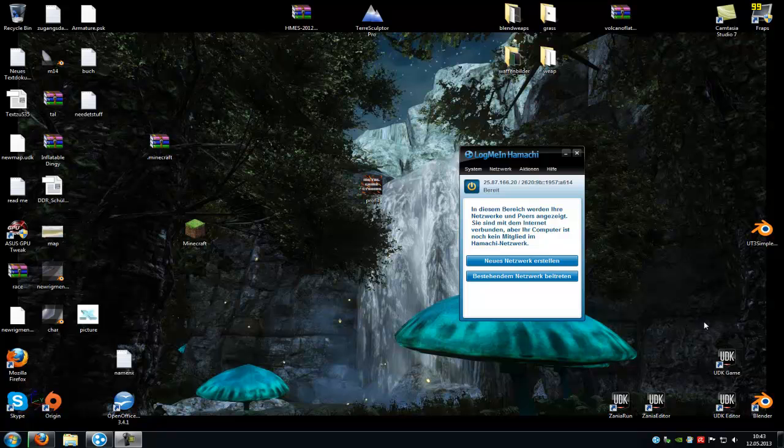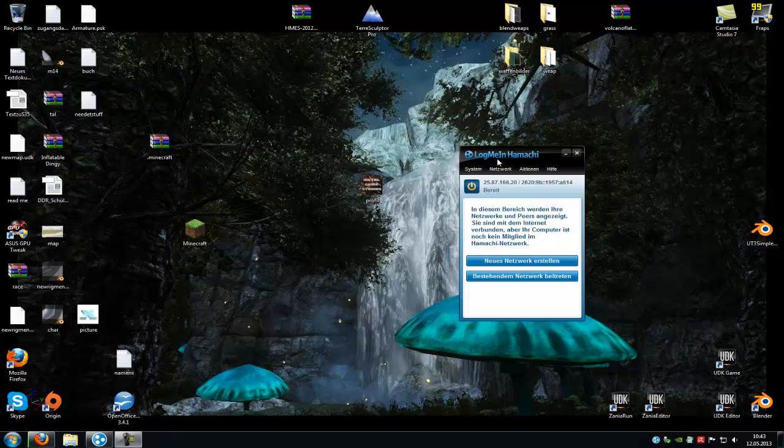Hello guys and welcome to a new tutorial. Today I want to show you how to solve the problem with the Related Tunnel in Hamachi.